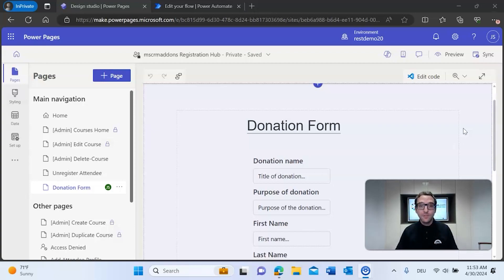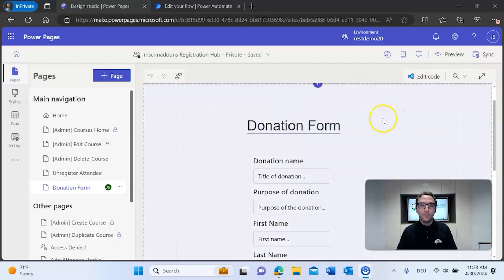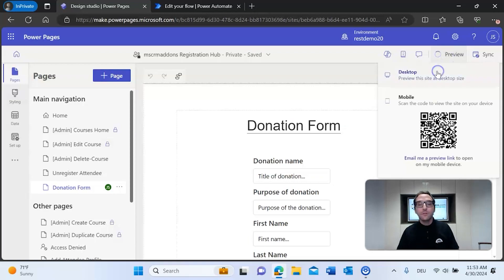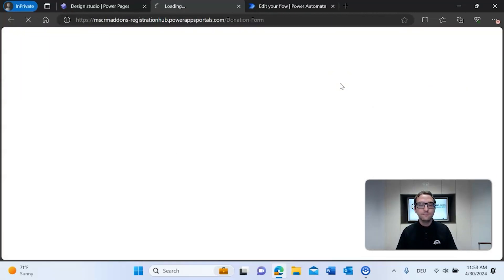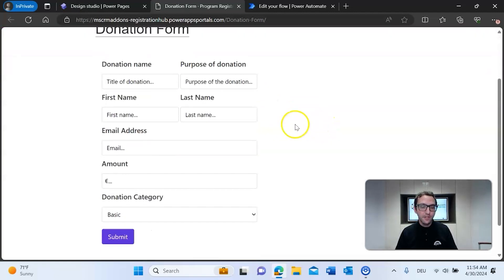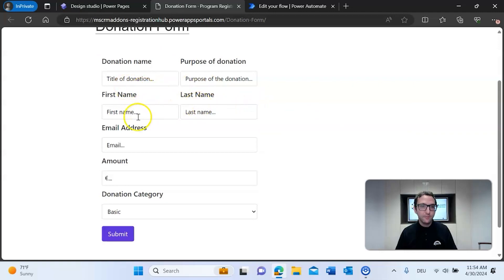Before we get into the actual example, I want to show exactly what we're trying to achieve. Here in Microsoft Power Pages we already have a finished donation form. If we go to preview, we'll check out the desktop preview. You can see the form has fields for donation name, purpose of the donation, first name, last name, email, amount, and donation category.